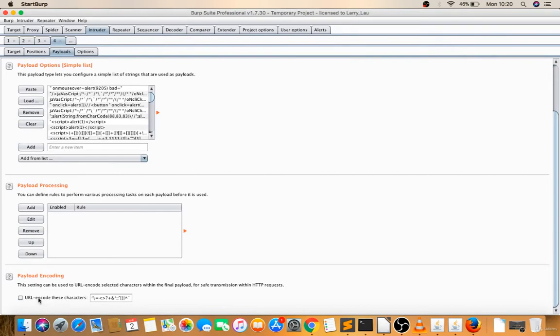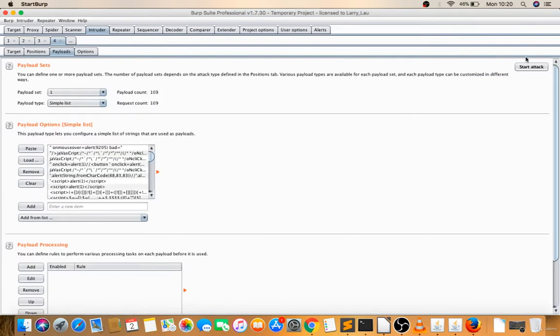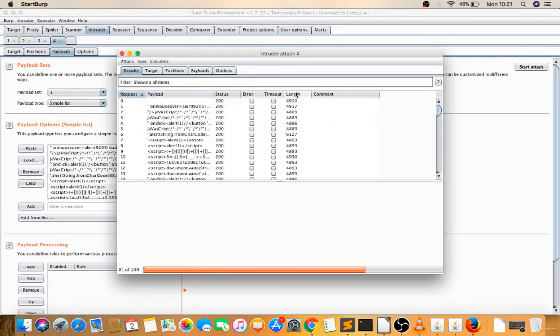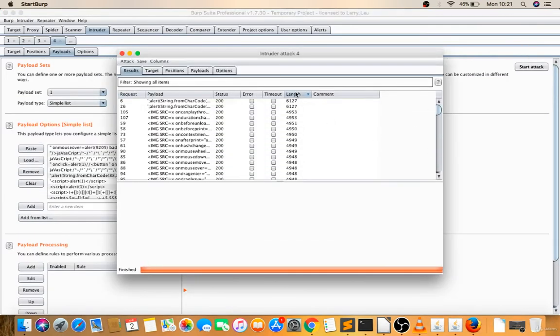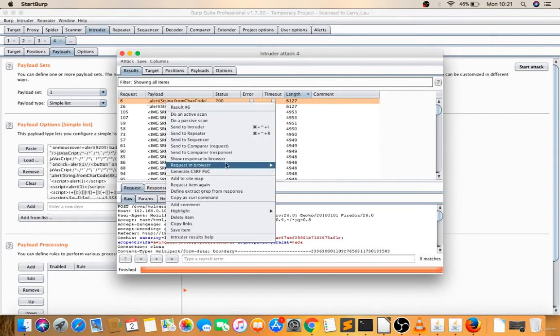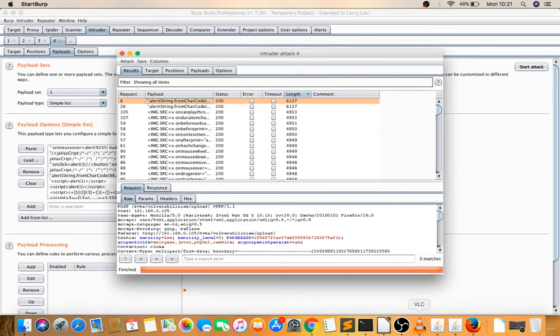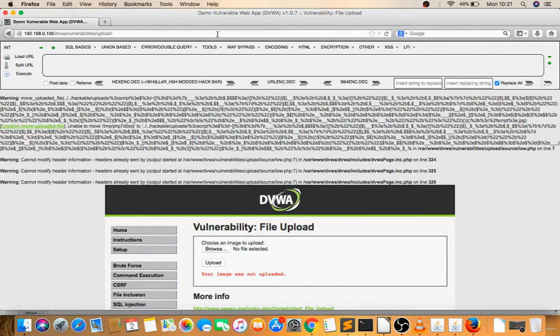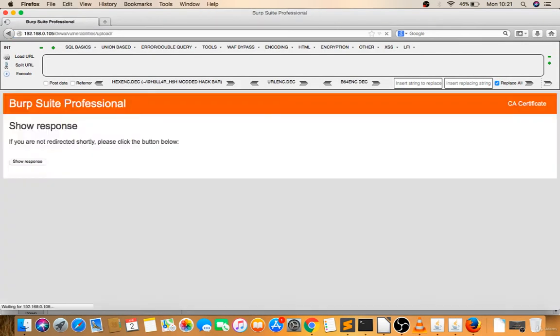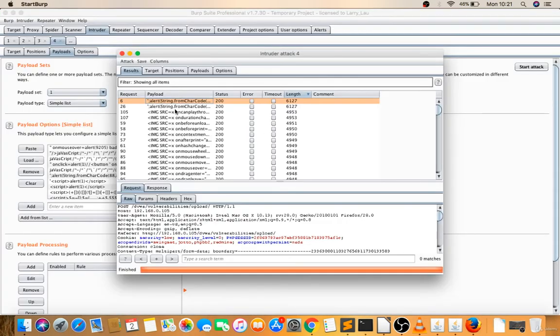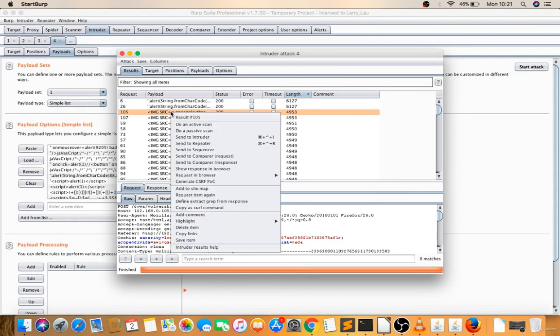Double-click on length. I got something. Show response in browser and copy this. Let's try this. It's not executing, no problem.